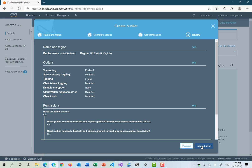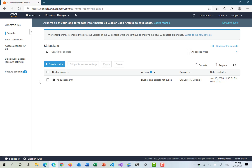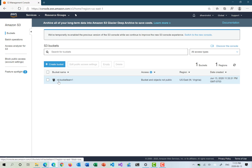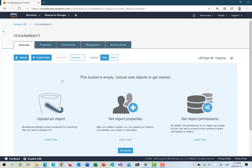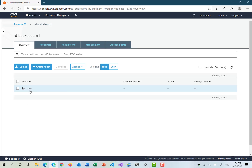The bucket is now created. It says bucket and objects are not public, and it is in US East North Virginia with a creation timestamp. When we click on the bucket, it acts like a folder but technically it's not — it's just an object marker. The bucket is currently empty. We can create subfolders: let's create a folder called 'test folder'. For encryption settings, we'll keep it simple with no encryption and save. Our test folder is now created within the bucket.